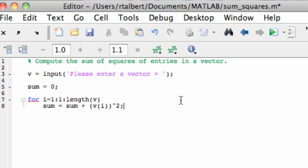So again what's happening here in this variable recursion step is it's taking the current value of sum here on the right hand side, adding on v(i)^2 and then overriding the current value of sum with this new value that's been updated. It's a variable assignment not really an equal sign in the math sense.